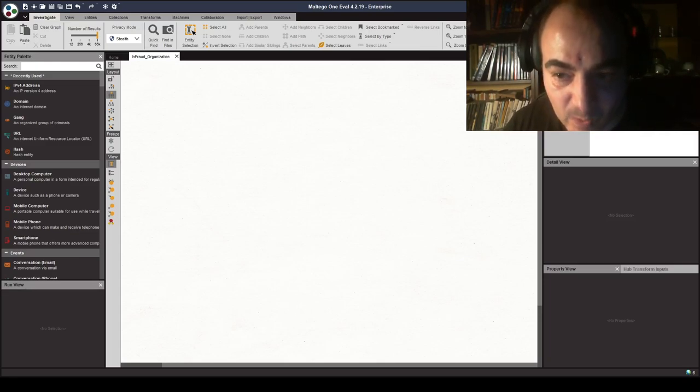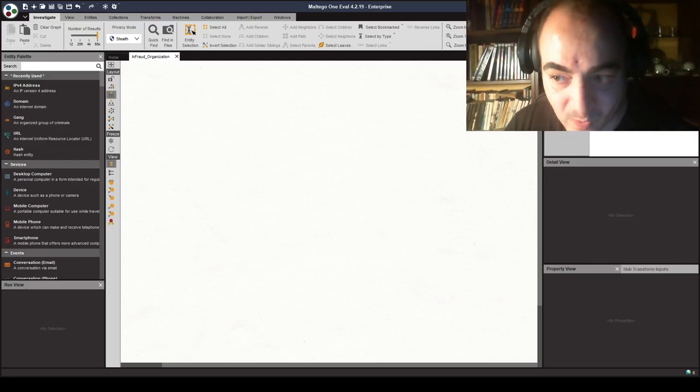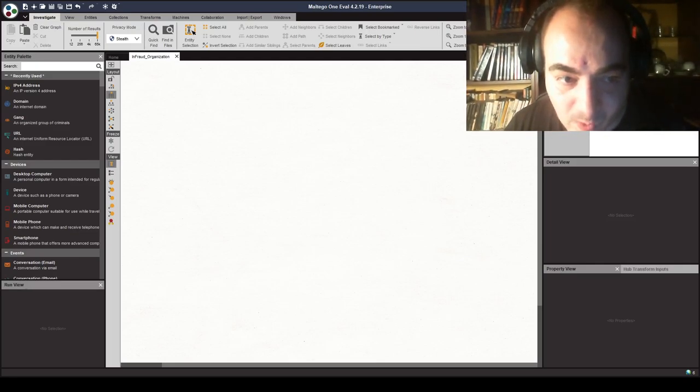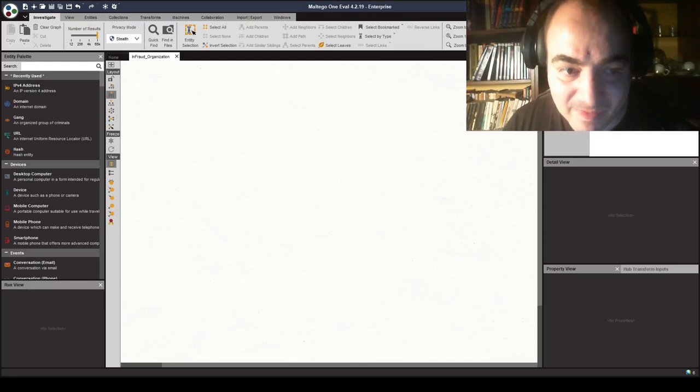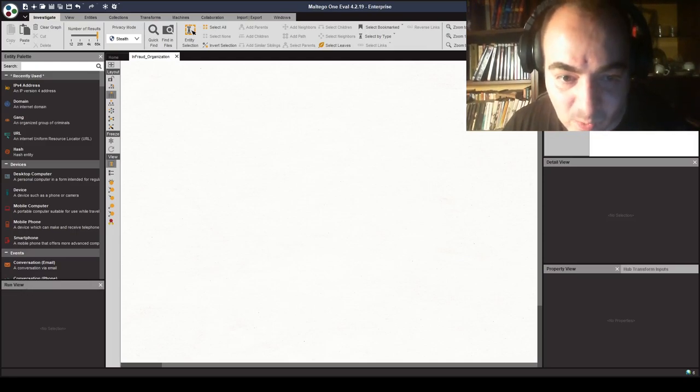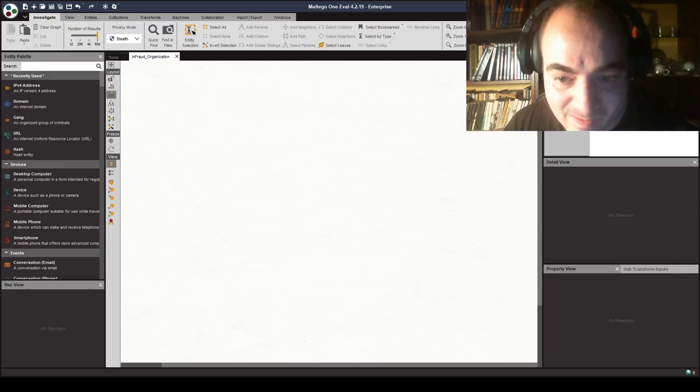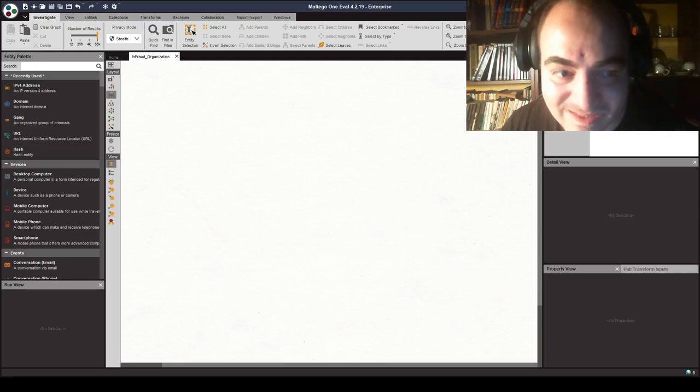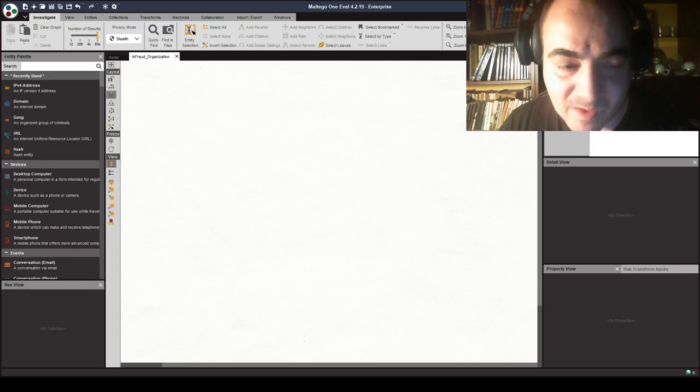It's called Dancho Danchev's blog, mind streams of information security knowledge, where I managed to attract approximately 5.6 million page views since its original start back in December 2005, where I was busy acting as managing director and joining the infamous astalavista.com portal.